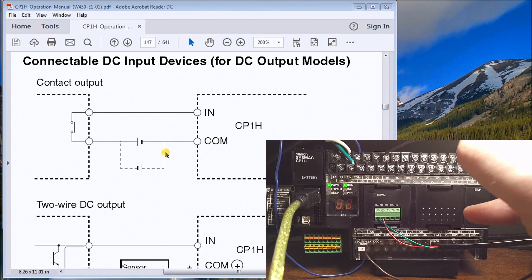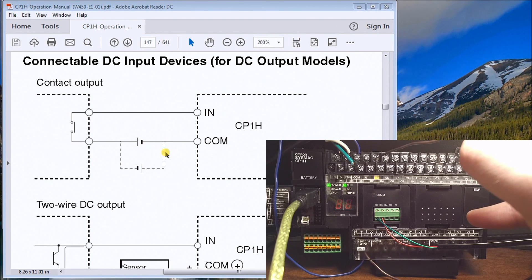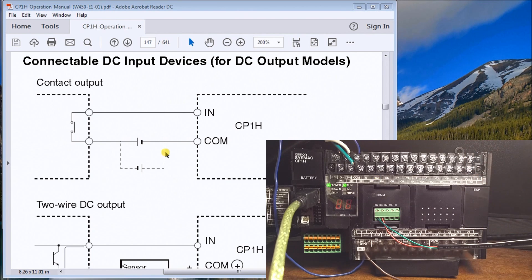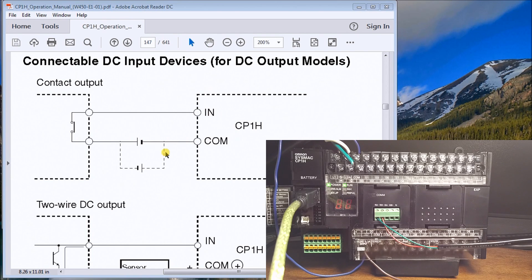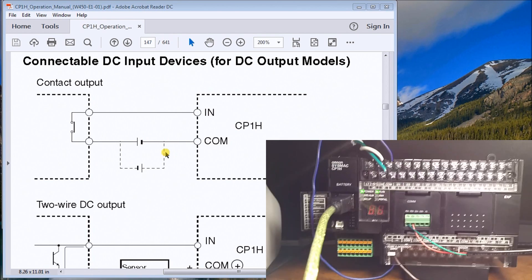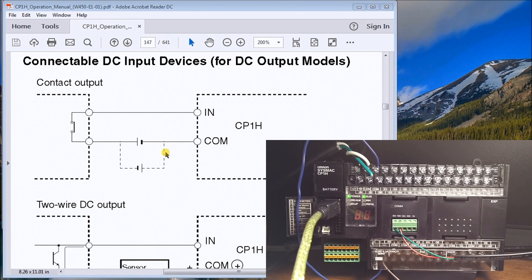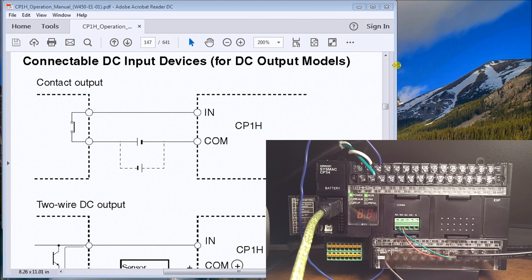So there's not too much to it. Again, you can have positive or negative. This is the input coming into the PLC itself, so very straightforward and simple to actually wire up this controller.